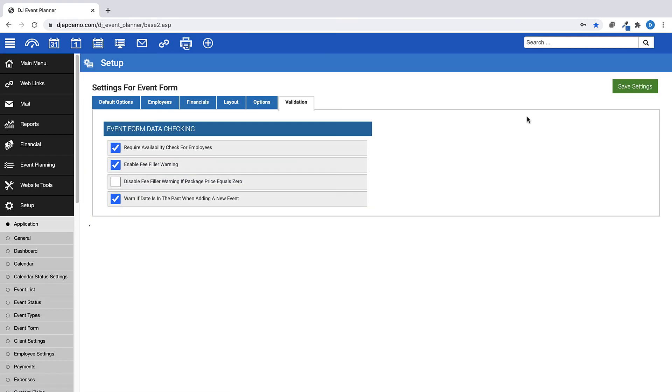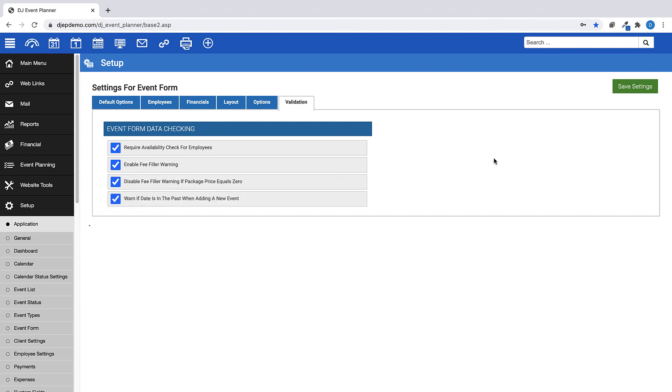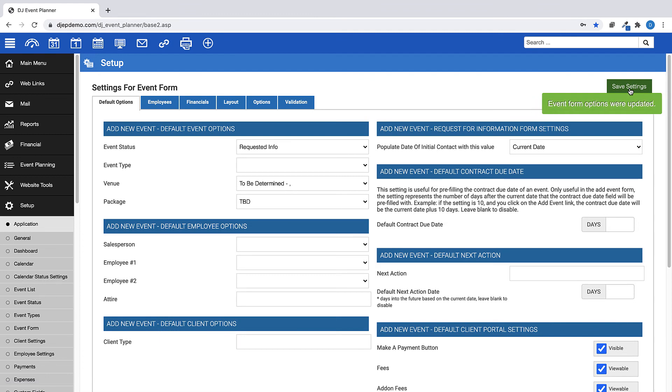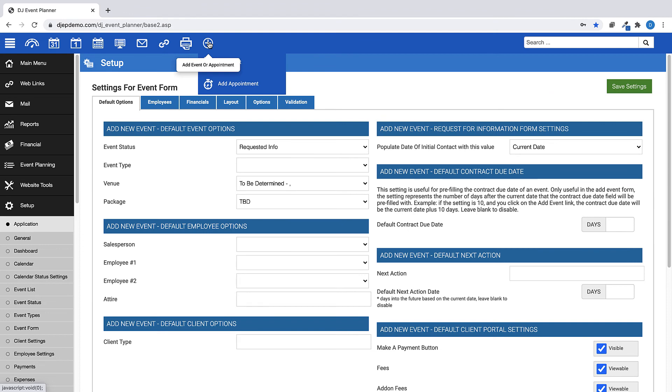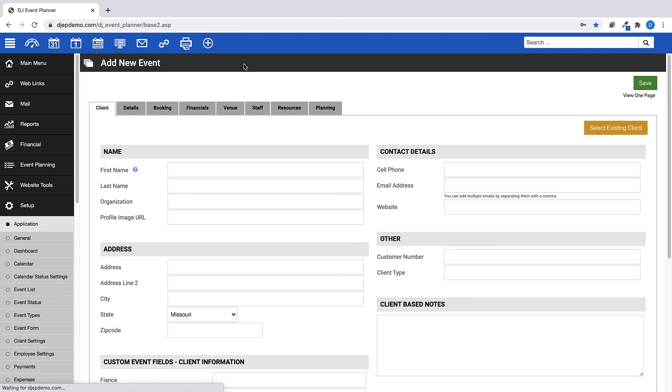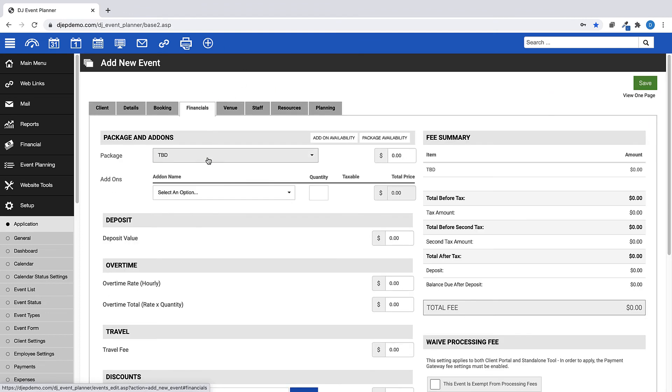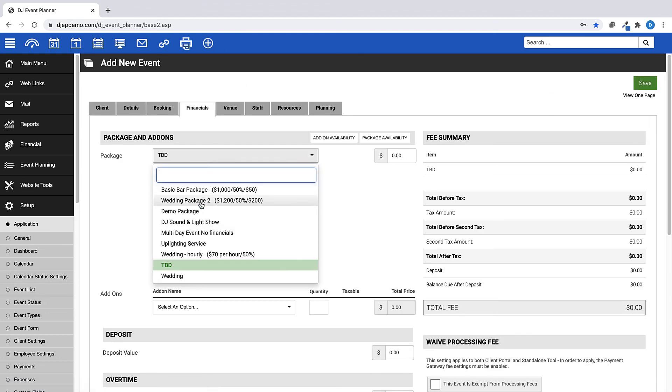Enable Fee Filler Warning and Disable Fee Filler Warning if Package Price Equals Zero. When you have enabled Fee Filler Warning, a confirmation pop-up is triggered every time there is a change to the financials that affects the deposit or total fee.